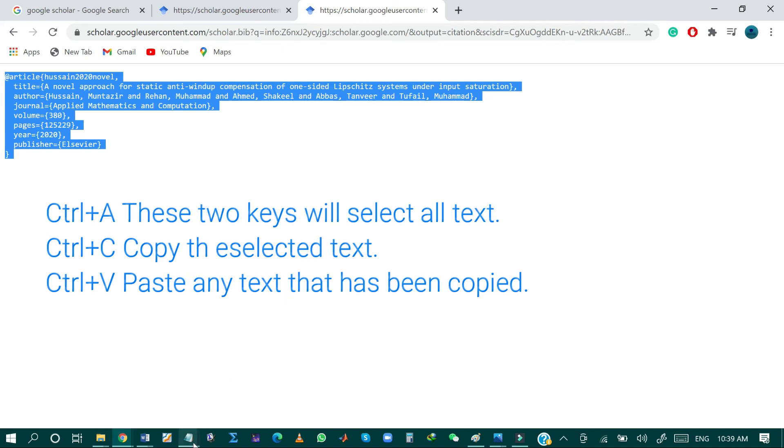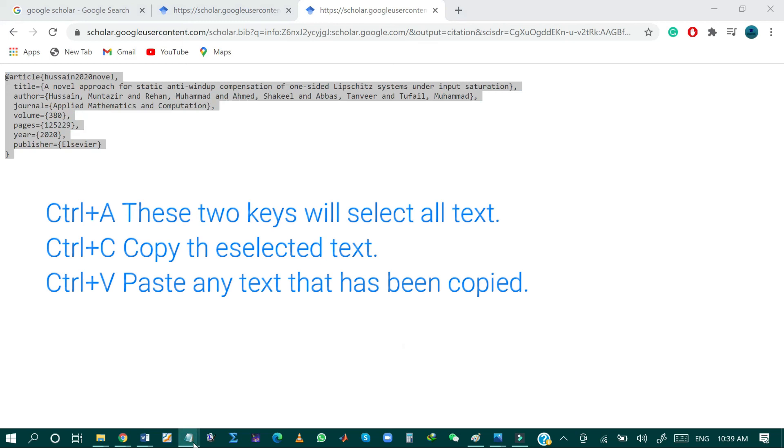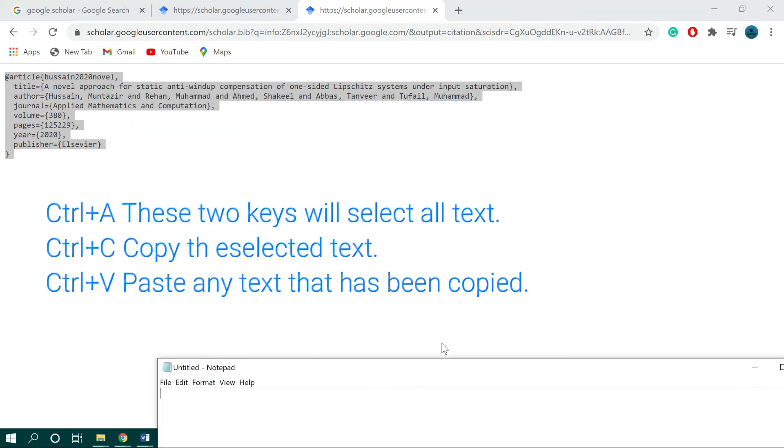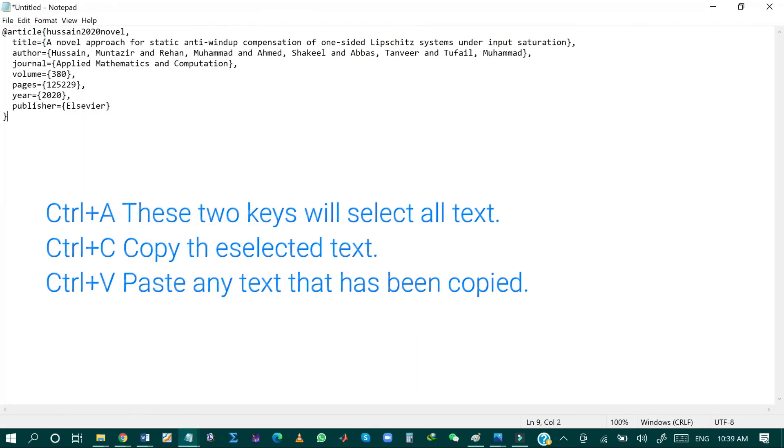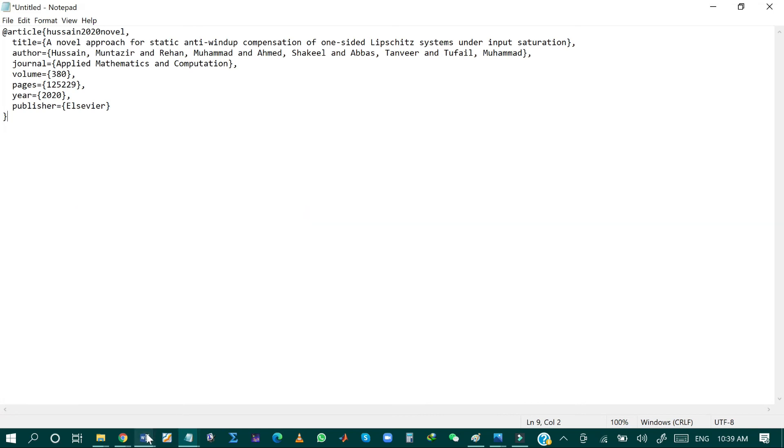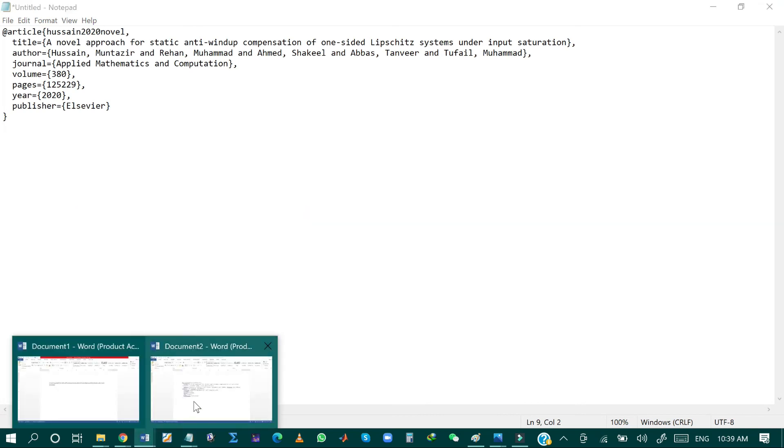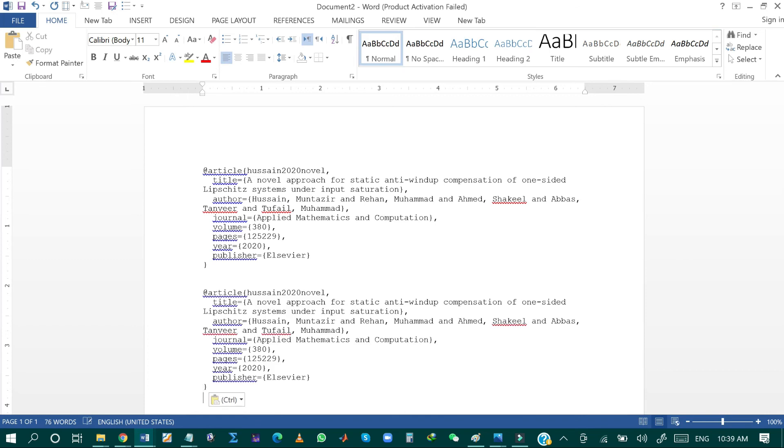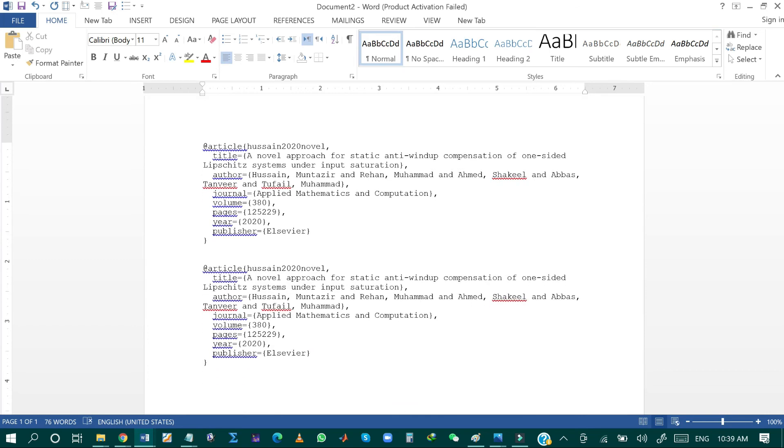And then you can paste in Word or Notepad document in order to create the bibliography for your research paper, thesis or document. So this is how you can create the bib file for your research paper.